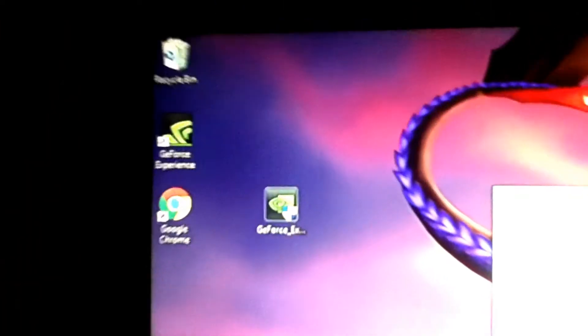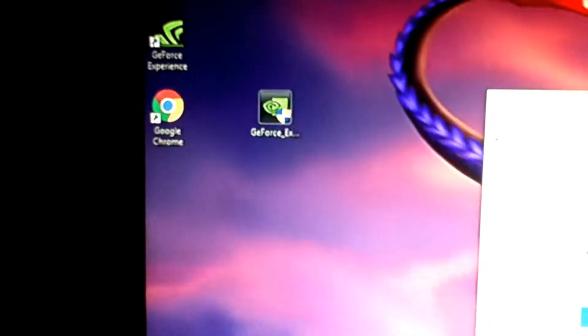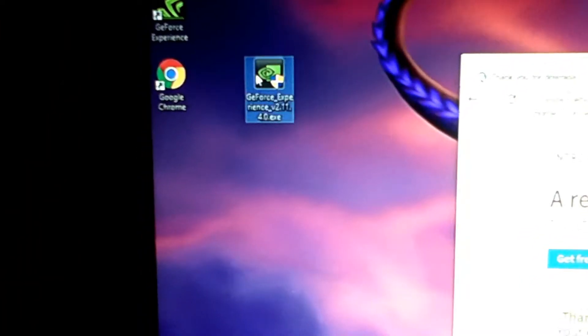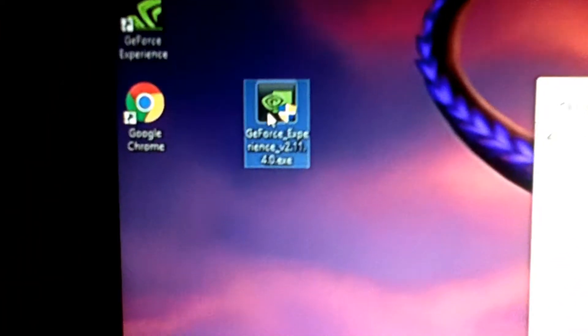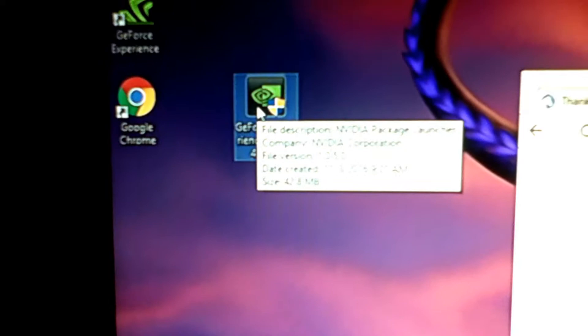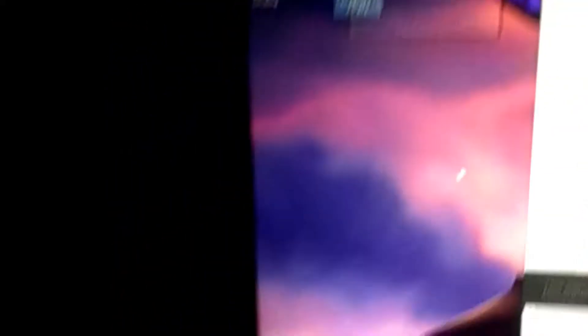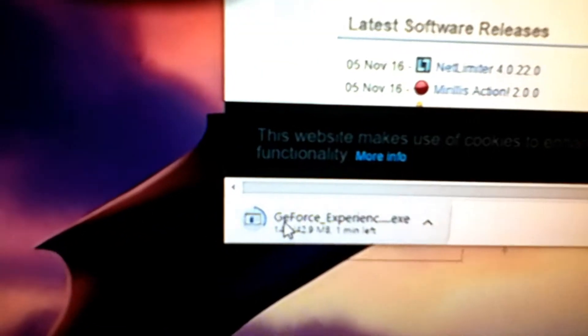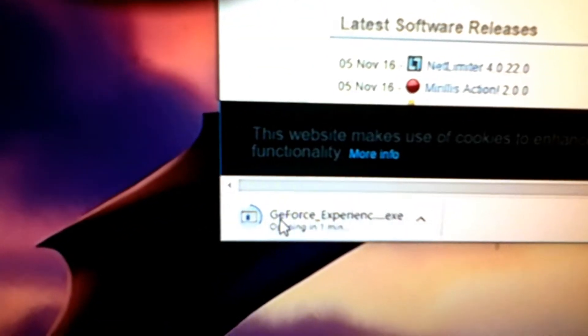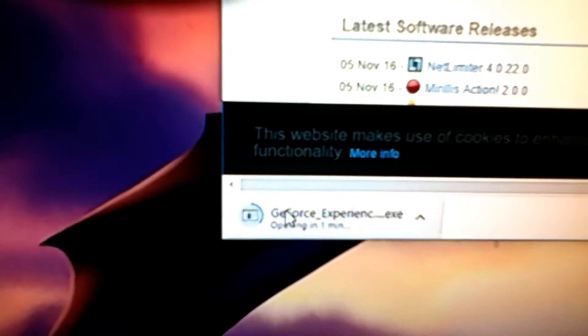But I already have it over here anyway. Let's see if I can get it in focus. Give me a second here. All right. So GeForce version 2.11.40.